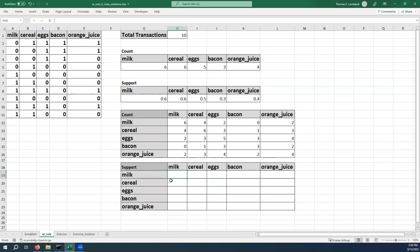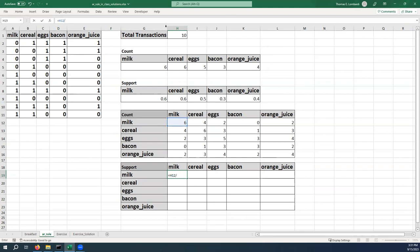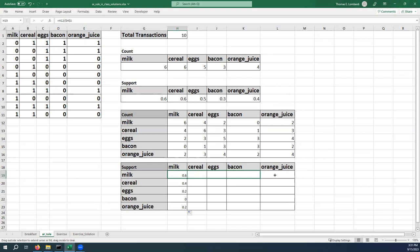And what we want to do next is take each of these cells and divide it by the total number of transactions. So this is pretty straightforward. We're going to refer to the corresponding cell above, divide it by this is going to be an absolute reference because we don't want that to change. And when we click OK, this should get us the same value that we see for milk. So when we pull this around, everything should adjust correctly.